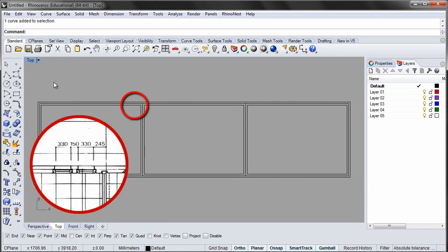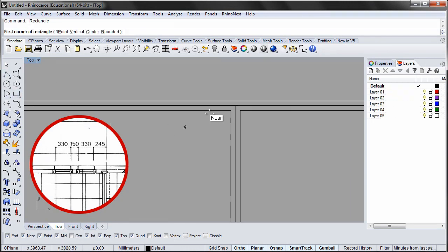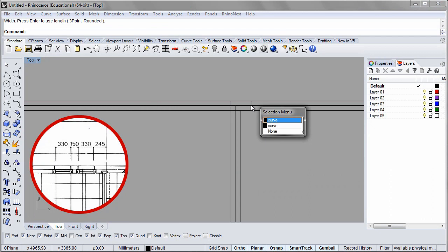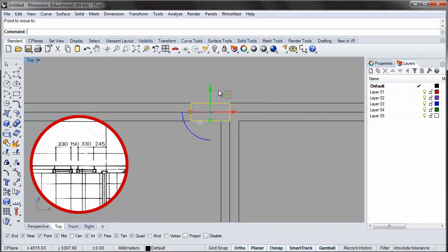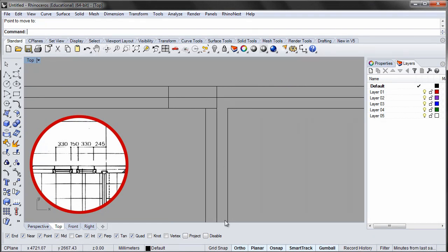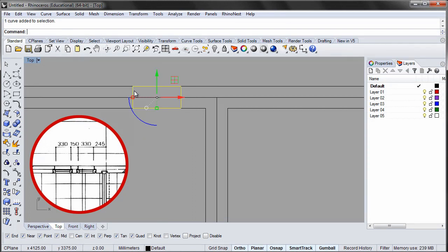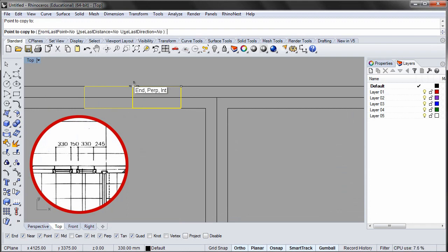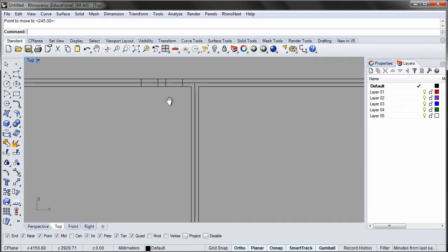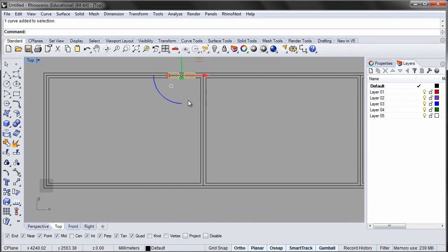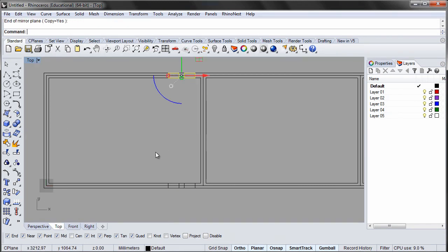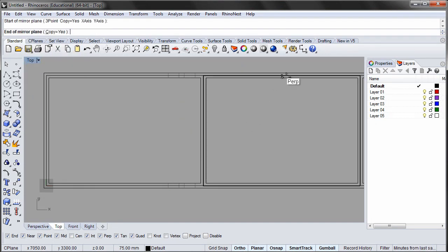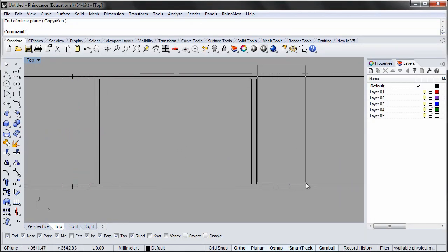The windows are 330 mm wide and 150 mm apart. Draw the rectangle and move it according to the plan. That's 245 mm to the left of the center line. Now copy the rectangle and move it so it's 150 mm apart from the first rectangle. Use the mirror tool to place the remaining window openings.